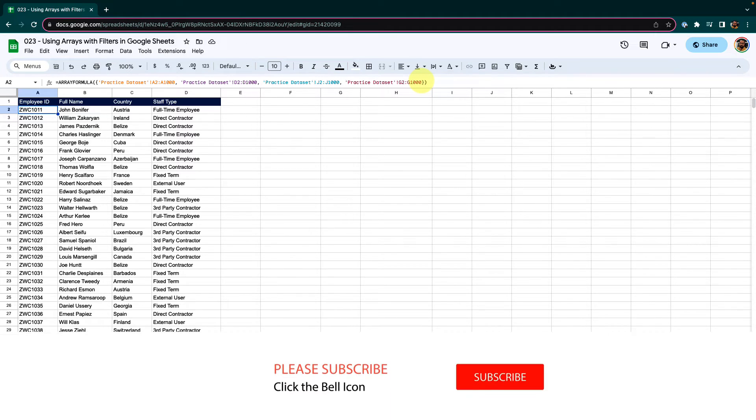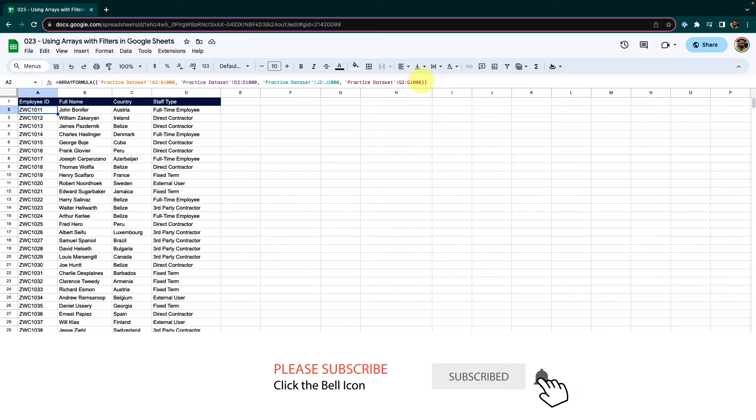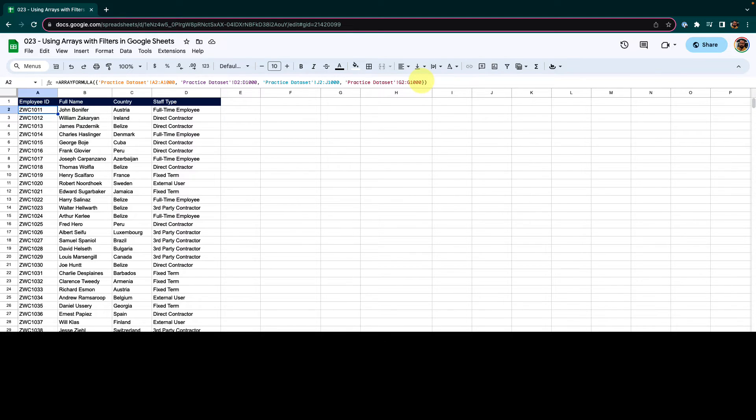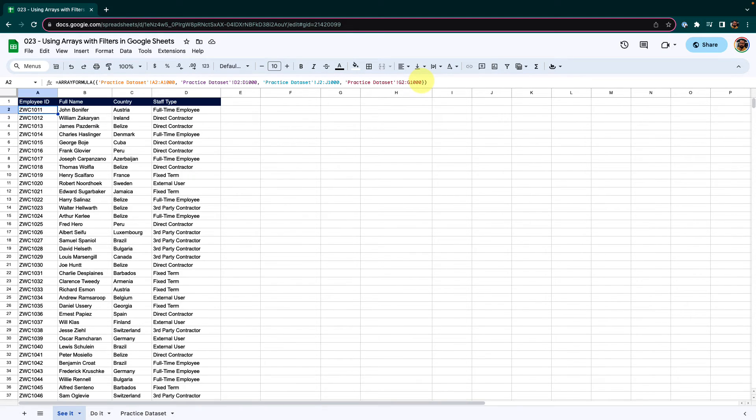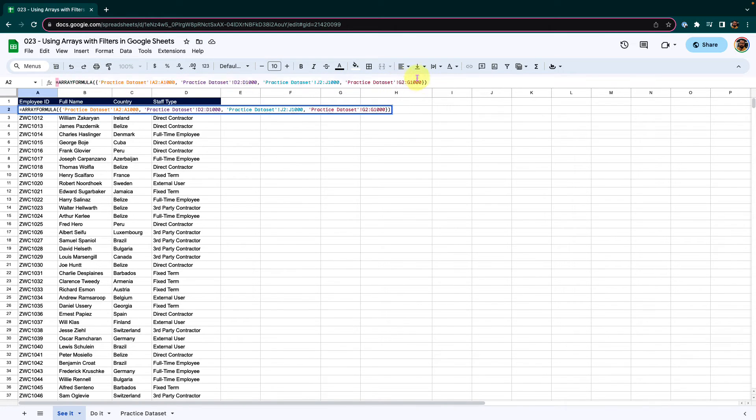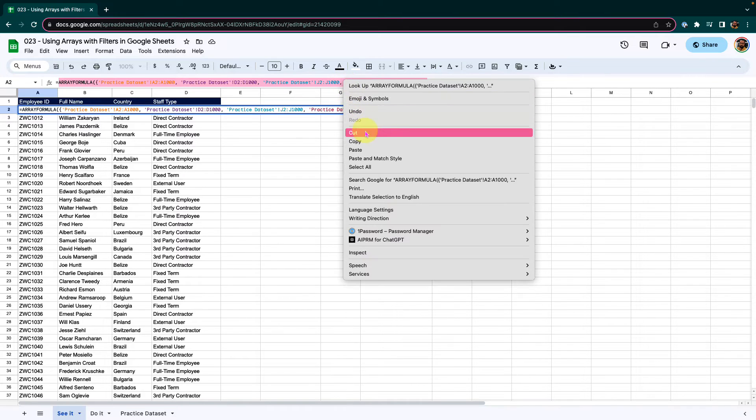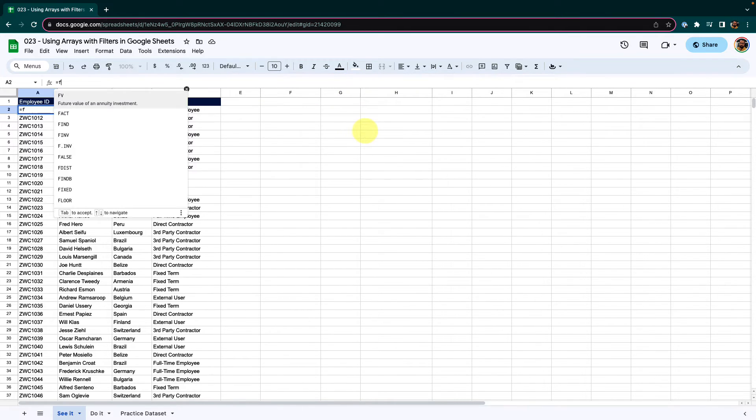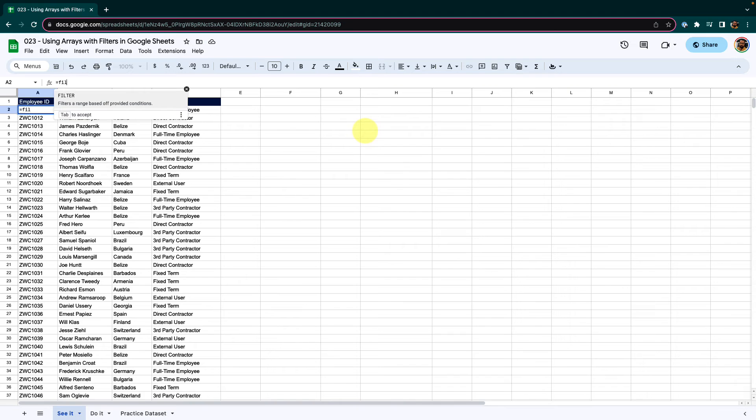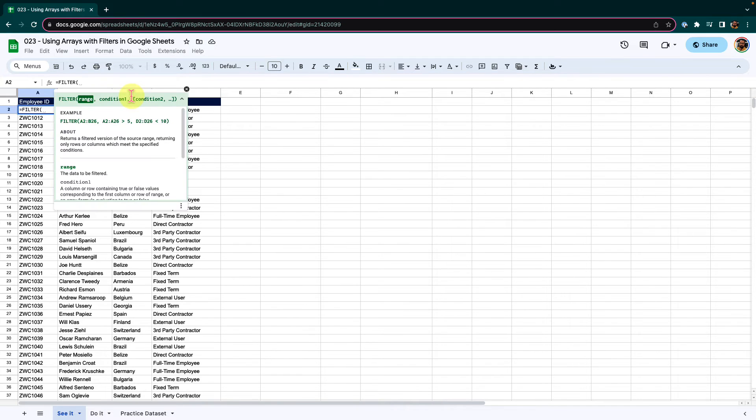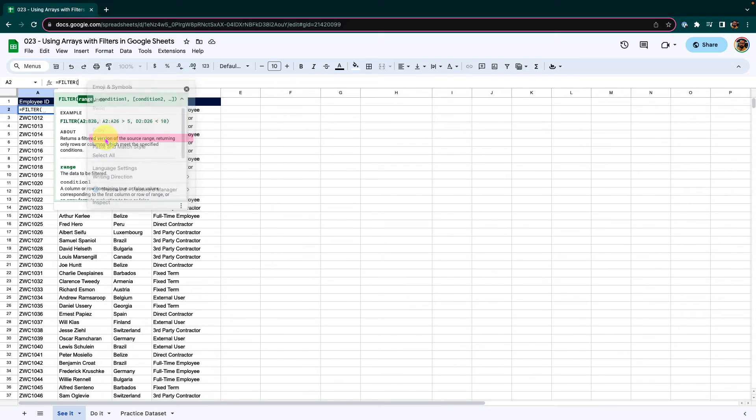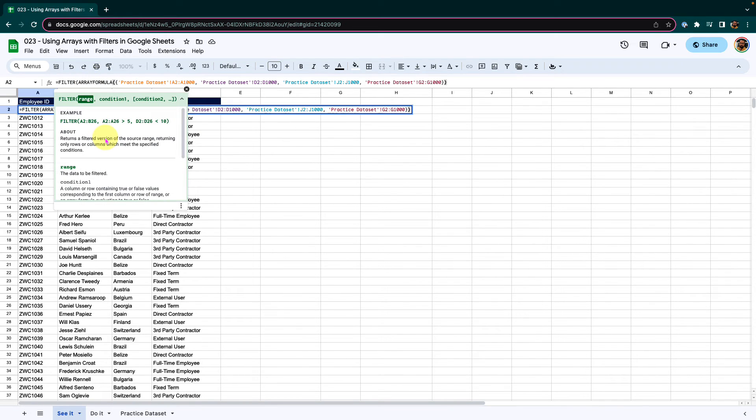The filter function will require the data range where you want to apply the filter followed with the conditions. So in the first parameter, I will pass this array formula function. I will cut this out and here I will start typing in filter. Select my function. And here in place of range, I will place my array formula function so that this data goes in the range parameter.